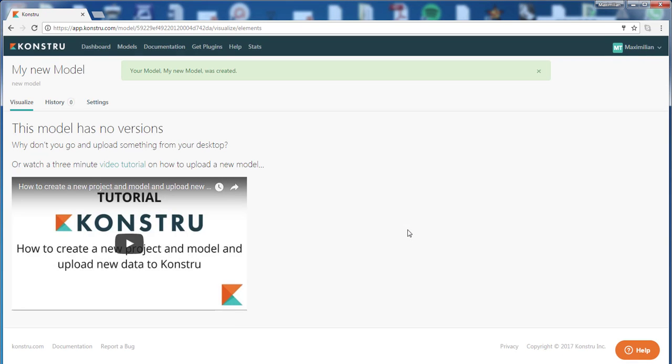Now the new model doesn't have any versions yet. That's why there is a message saying this model has no versions. Why don't you go and upload something from your desktop.